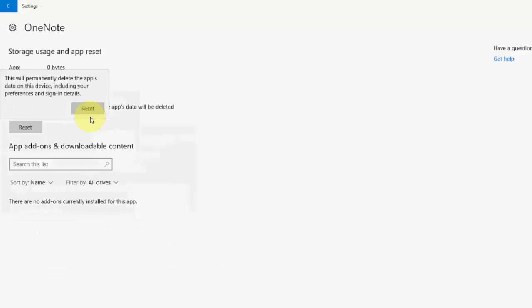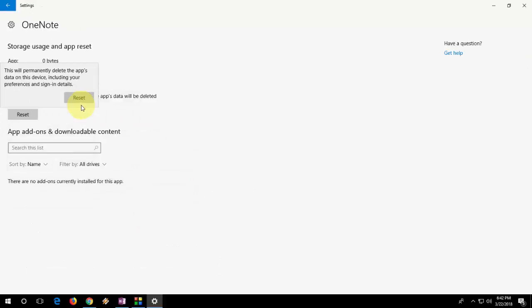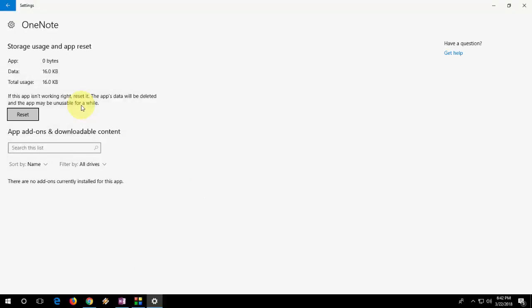So if you agree then go with the reset and try to open OneNote. So this is the second and strong method to fix any problem of your OneNote.